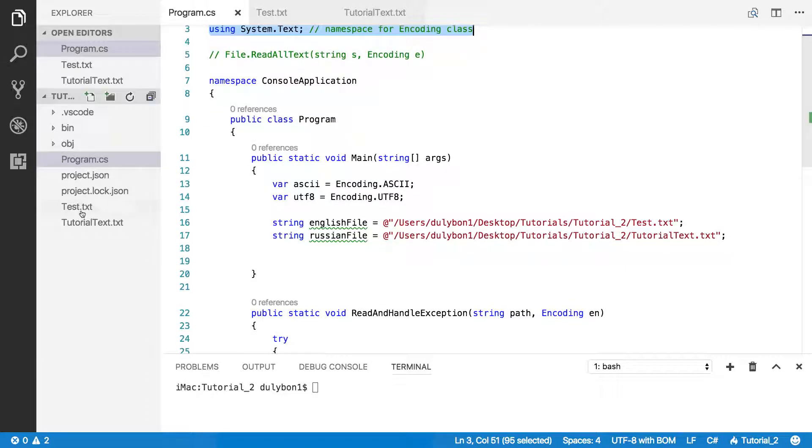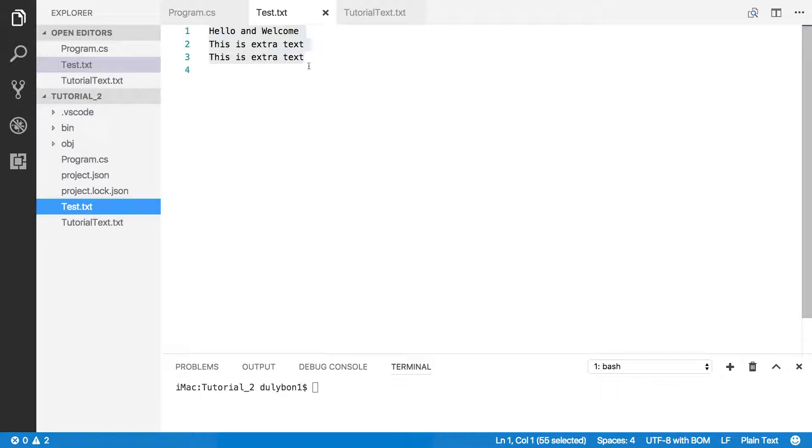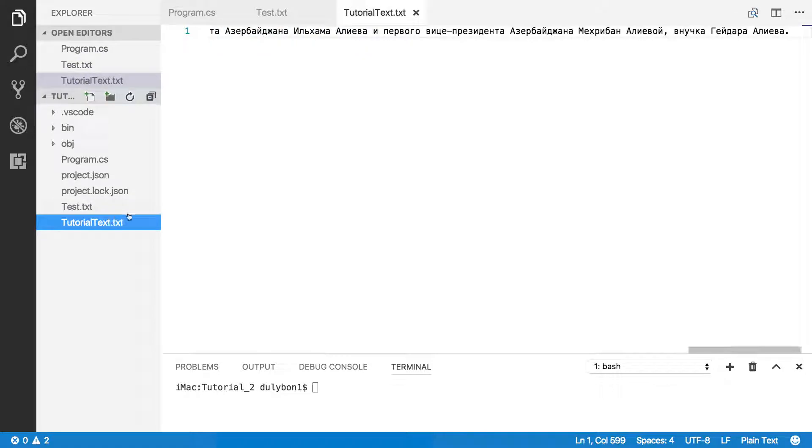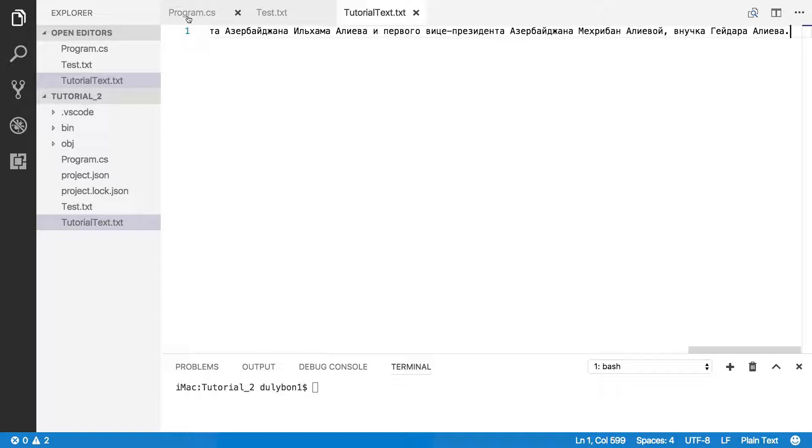I have two files here, text.txt which has some English text, and tutorial text which has some Russian text that I pulled from Wikipedia.